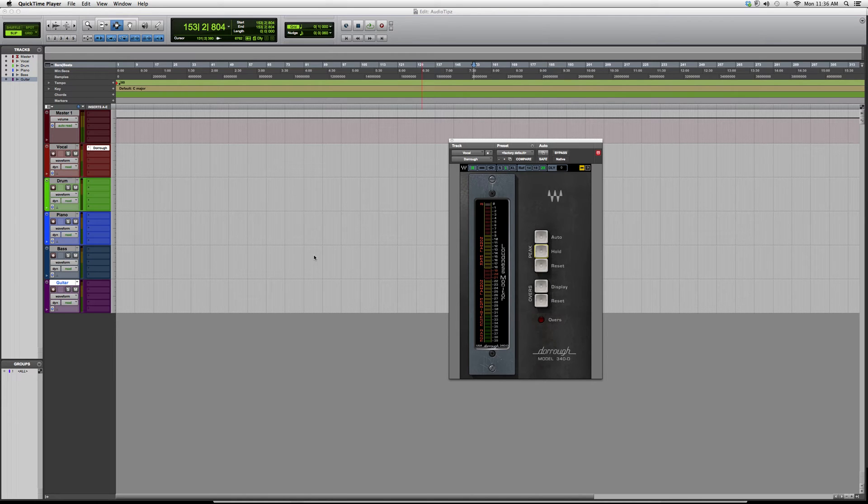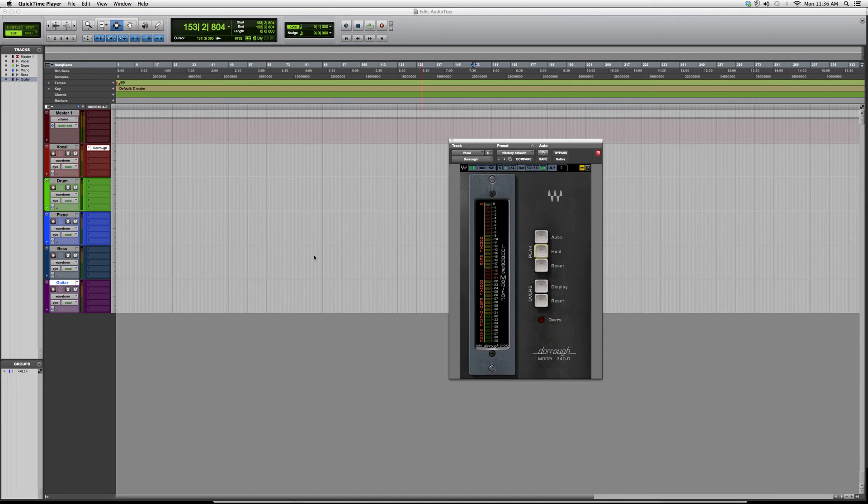Hey guys, welcome to Audio Tips. In today's tutorial, I'm showing you a plugin called the Dorrough Model 340/D. Basically, what this does is it's a loudness monitor. It doesn't really put quality on your session or anything like that.